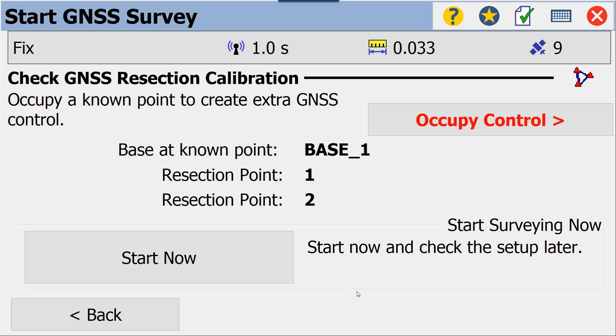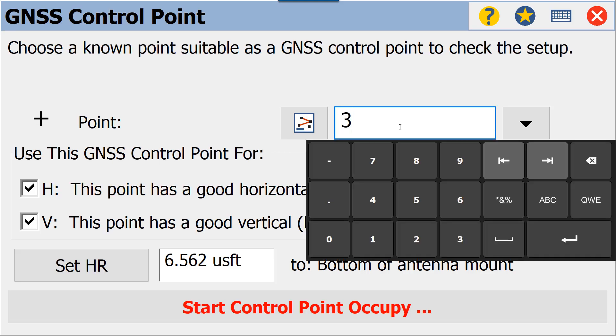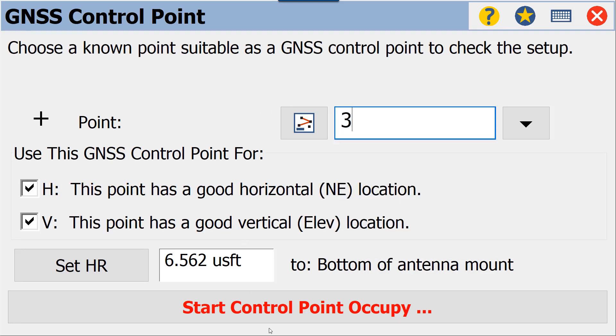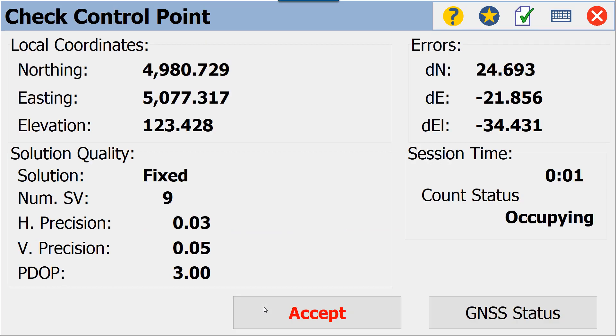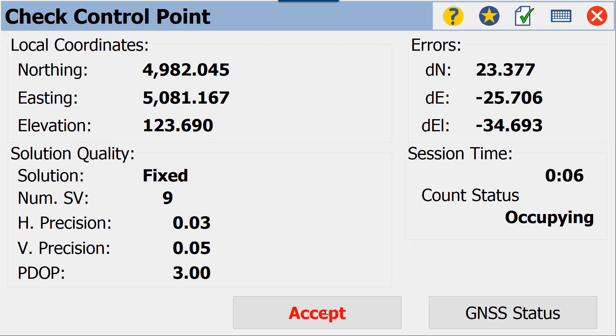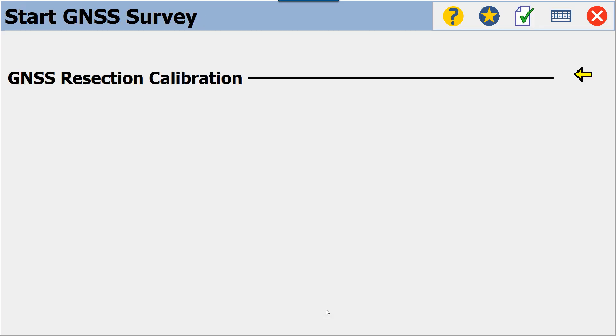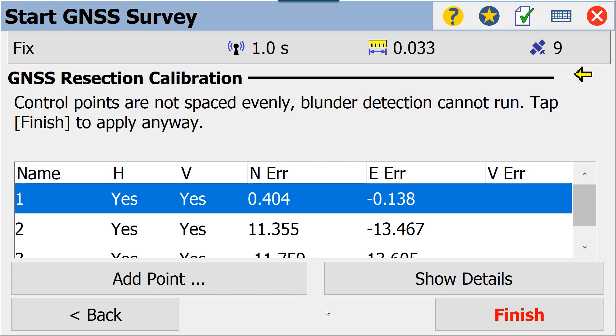We'll accept this, and at this point we now have the ability to start. So we can go in and we have our rotation for our grid. However, we want a good horizontal and vertical, so we are going to start occupying additional control. Occupy control, point number three, start point occupation. Again, we're going to do this fairly quickly. We're going to accept.